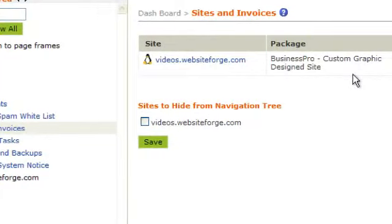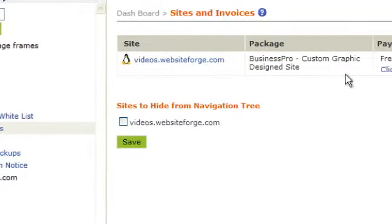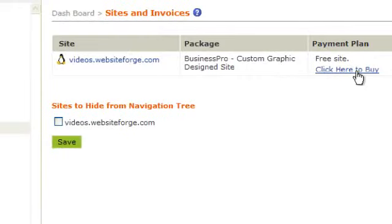This column shows the package that you purchased with this particular site. This column shows the cost of your site and the monthly managed services fee.